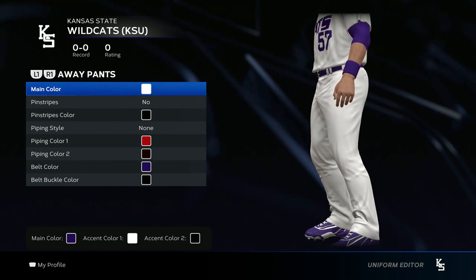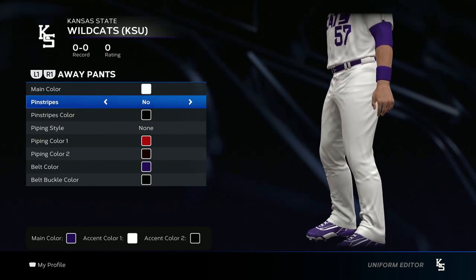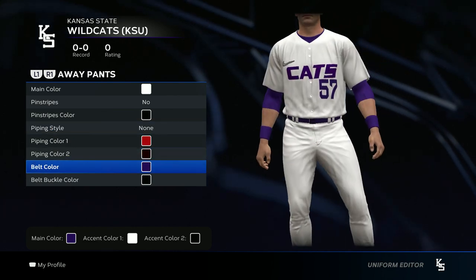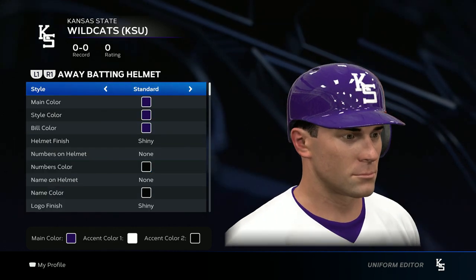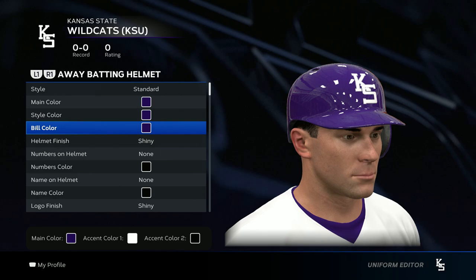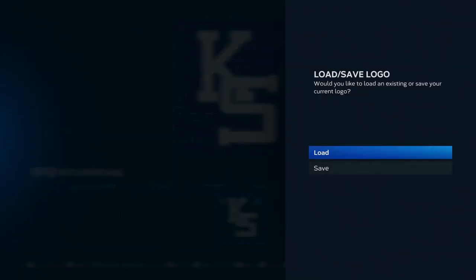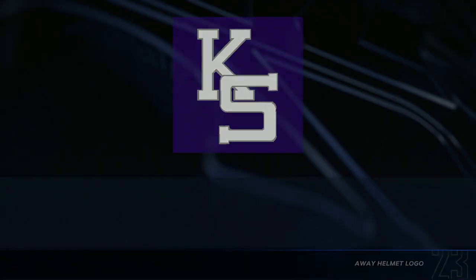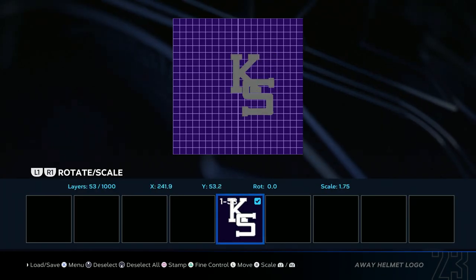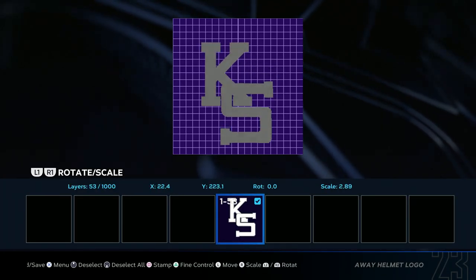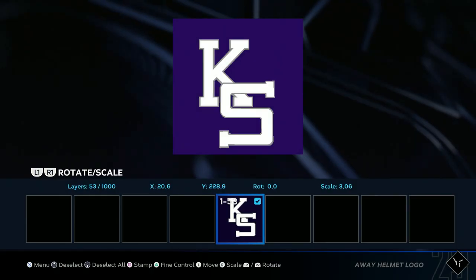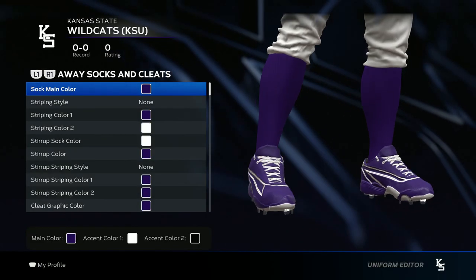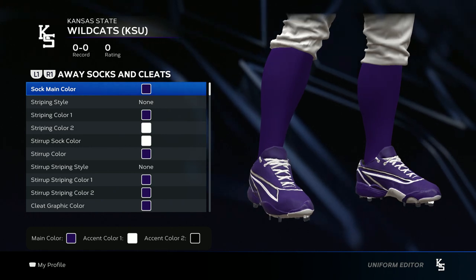Now for the pants: the main color go white, no pinstripes, no piping style, and belt color purple. For the helmet, go all purple and throw in the logo — load it in and make it big again just like we did for the hat, then save changes.